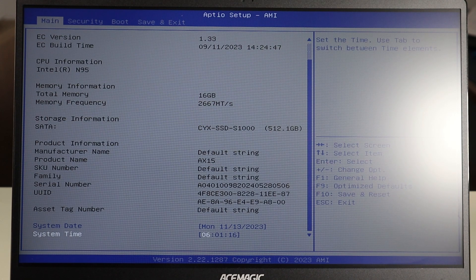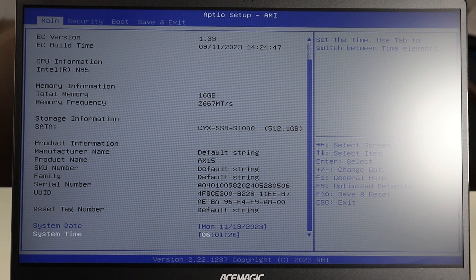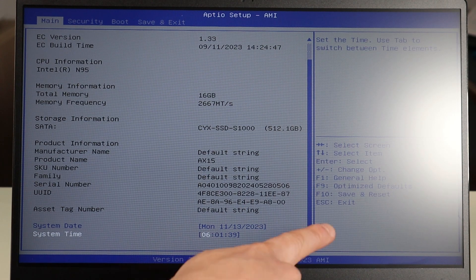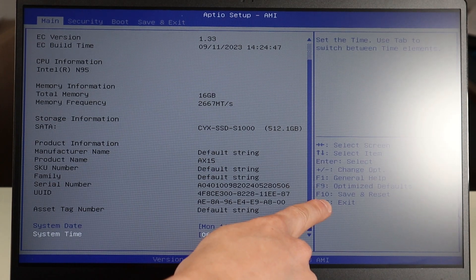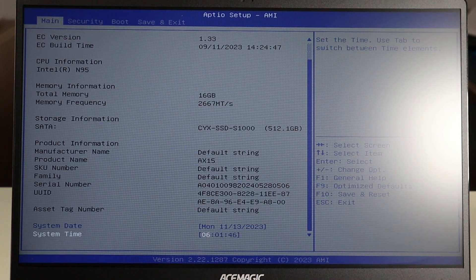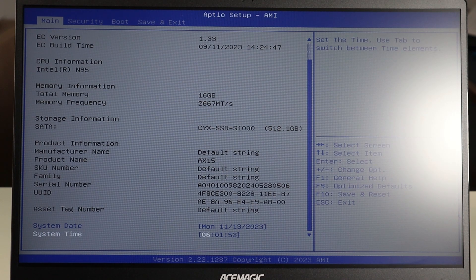The system date and time needs to be correct for your operating system to load and function correctly. If your date and time is not correct for where you are, fix it and then save and exit. On my computer I hit Escape to exit; on this one it's F10 to save and reset. Change your system date and time, make sure it's correct, save and exit, then try booting your computer up again. If it boots correctly, you've found your issue — it was the date and time.